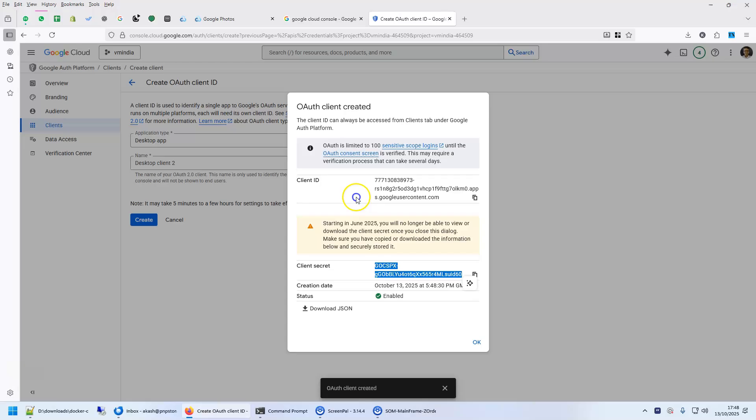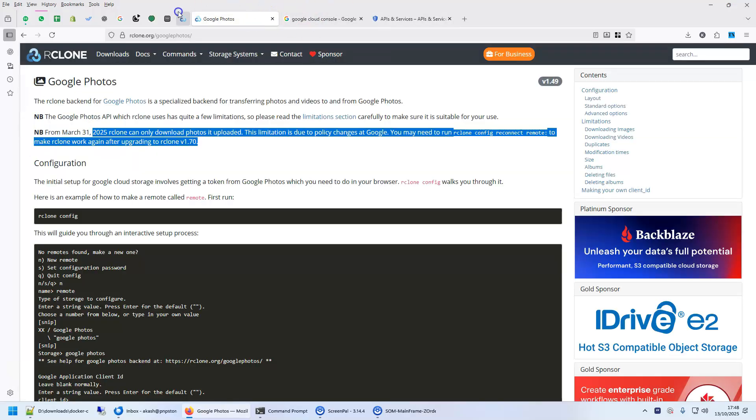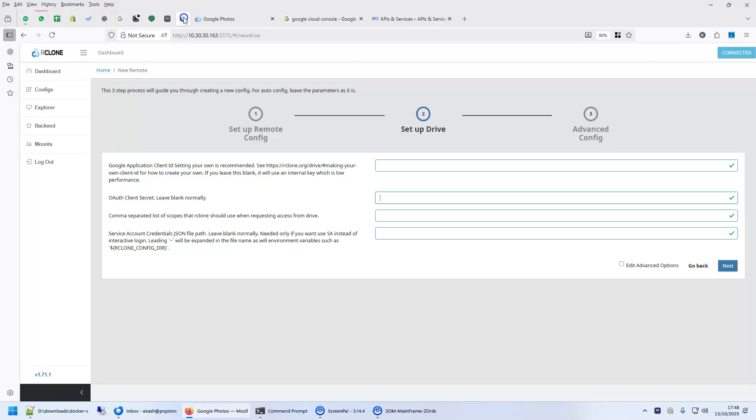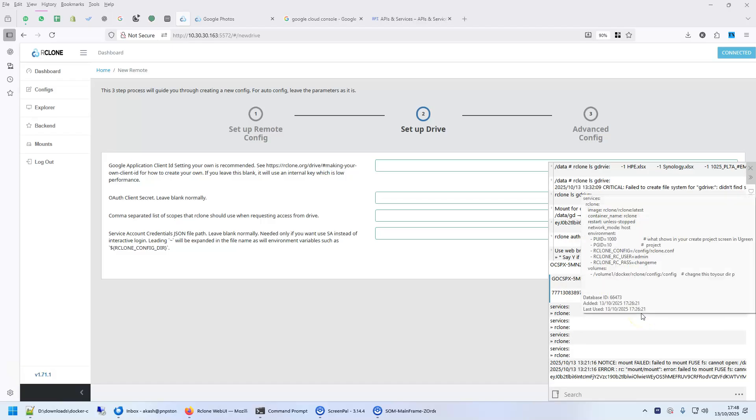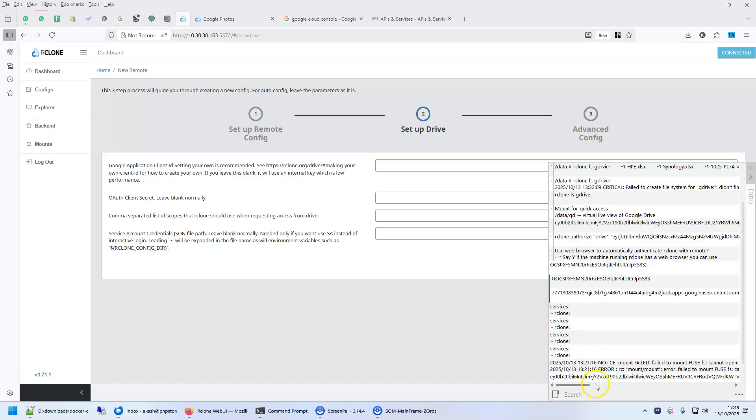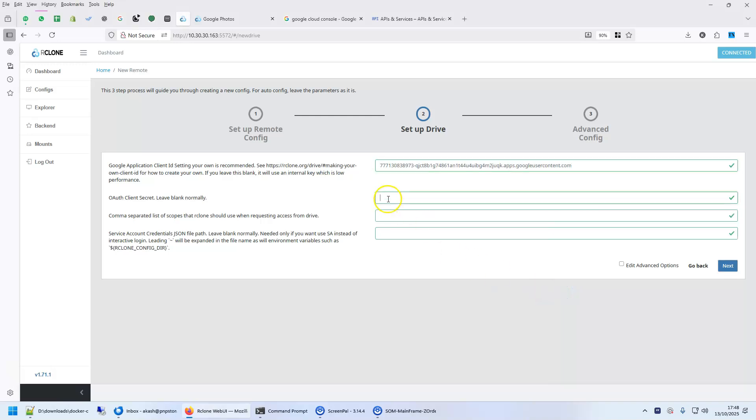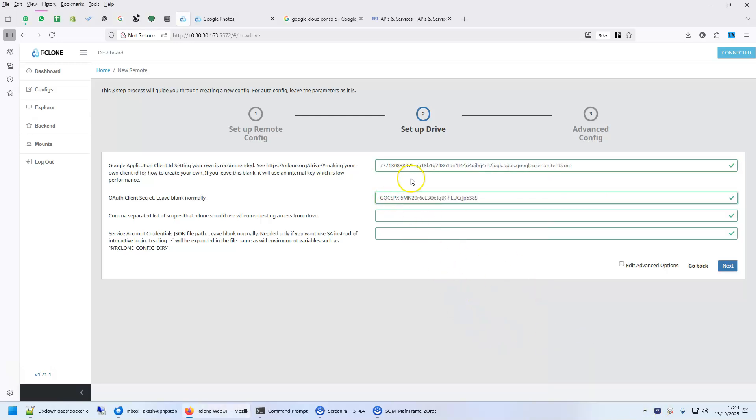So, copy this client ID, copy this client secret and we will use them here. So, client ID, I had copied earlier here